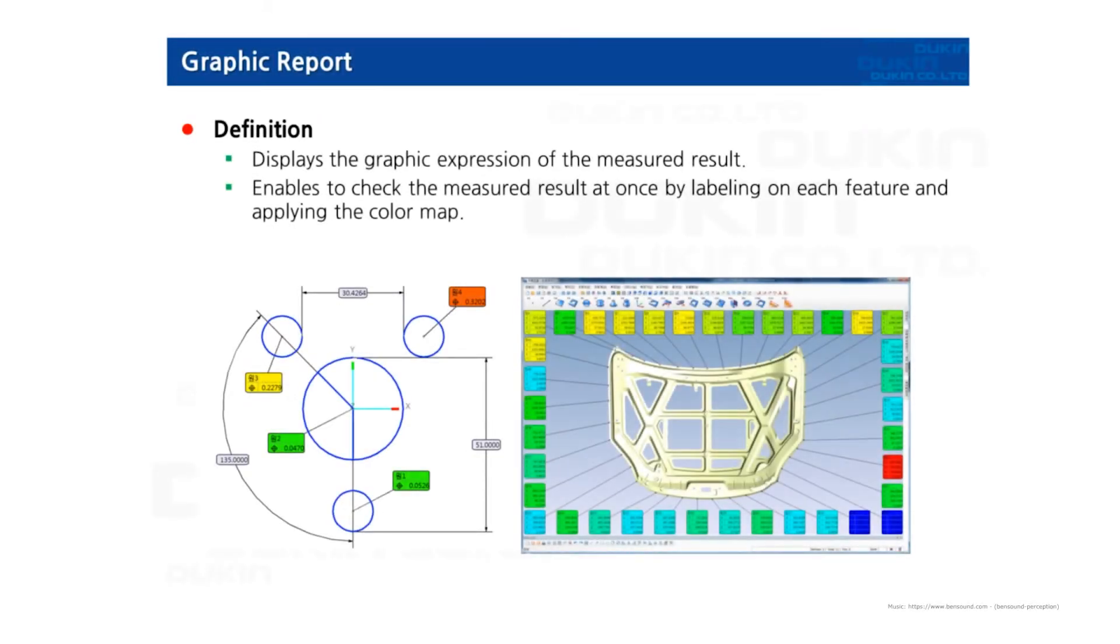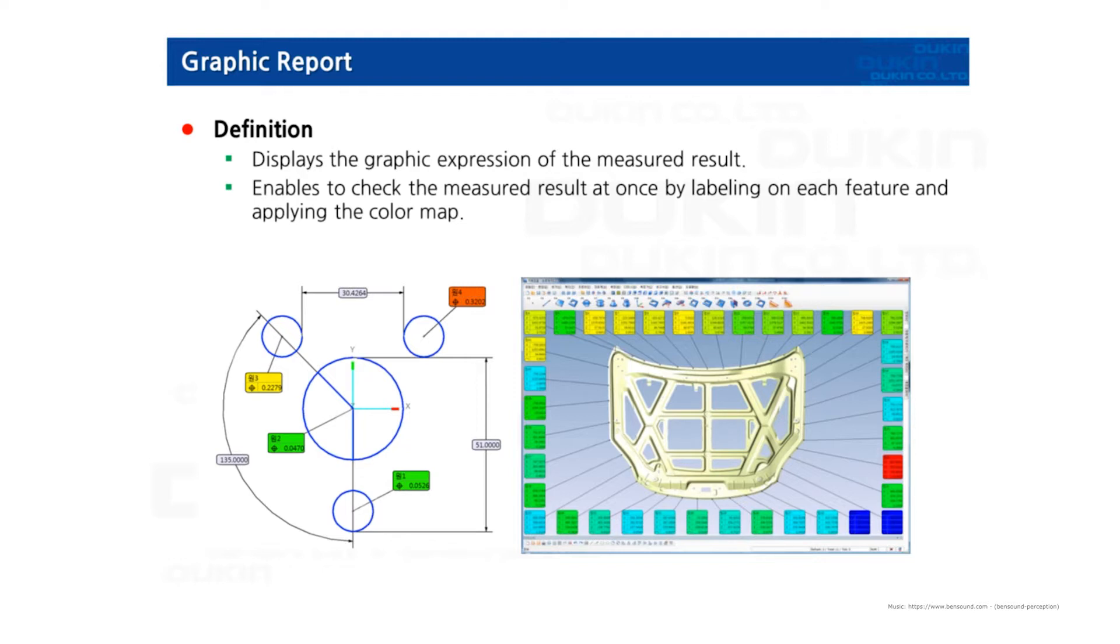Hi everyone, this is Yul again. Today's lecture is about graphic reports. A graphic report is a function for graphically displaying measurement results. You can understand results simply and easily and adjust them according to user needs. If you have a CAD model, it can create a better-looking report instead of only showing graphics of the features you measured.